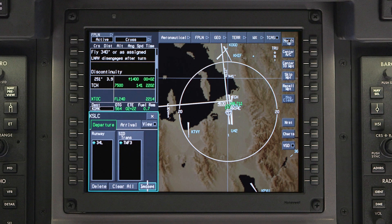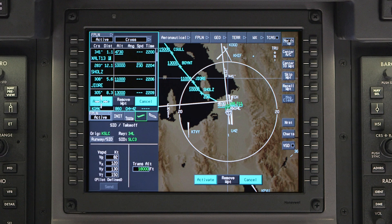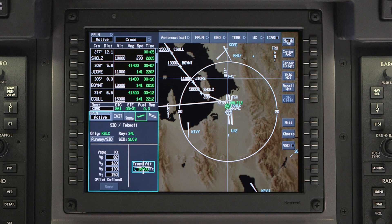Select the new Departure procedure and transition if applicable. Re-selecting the runway is not required if only the departure has changed. Insert and activate the changes, then review the flight plan for accuracy.